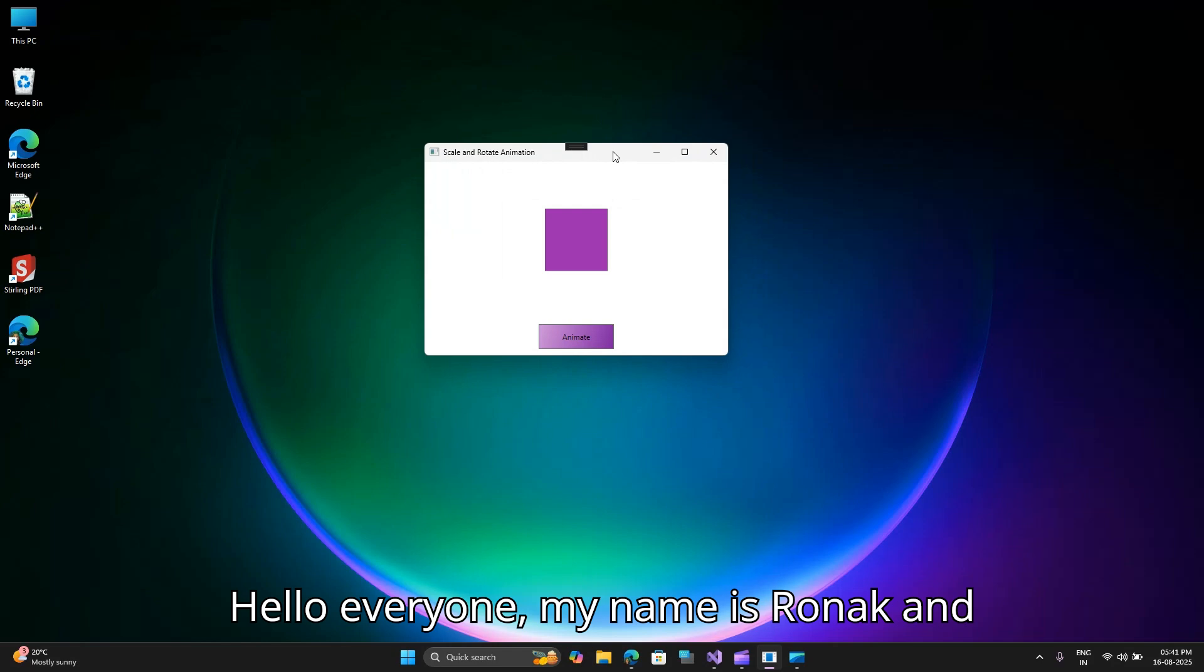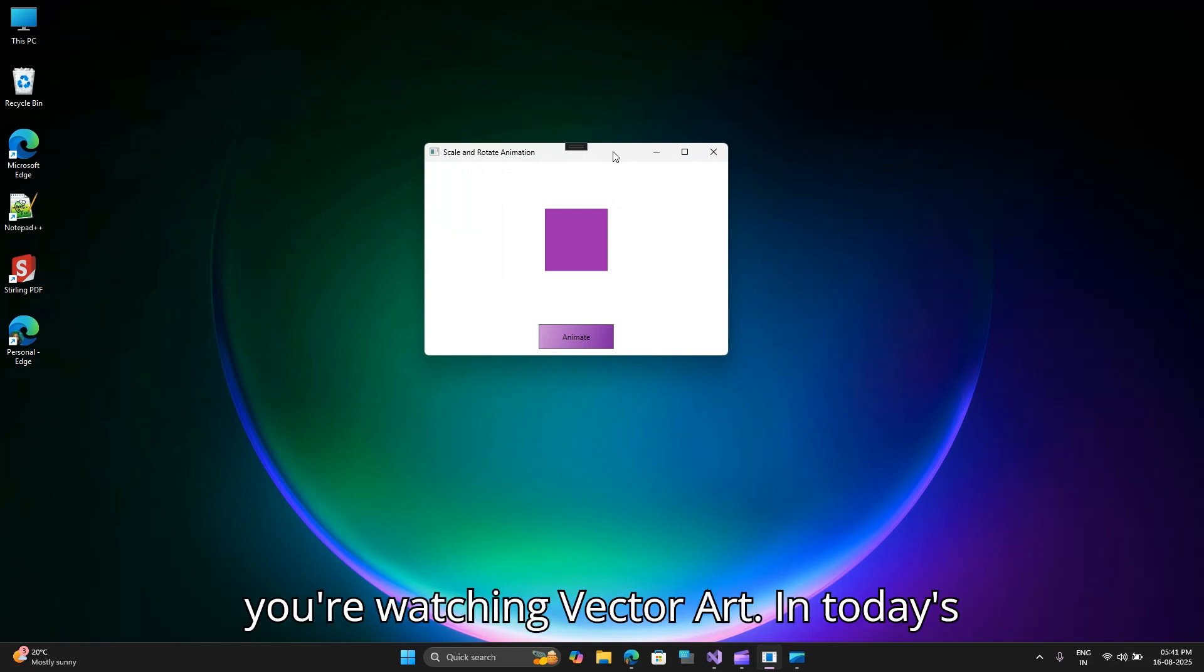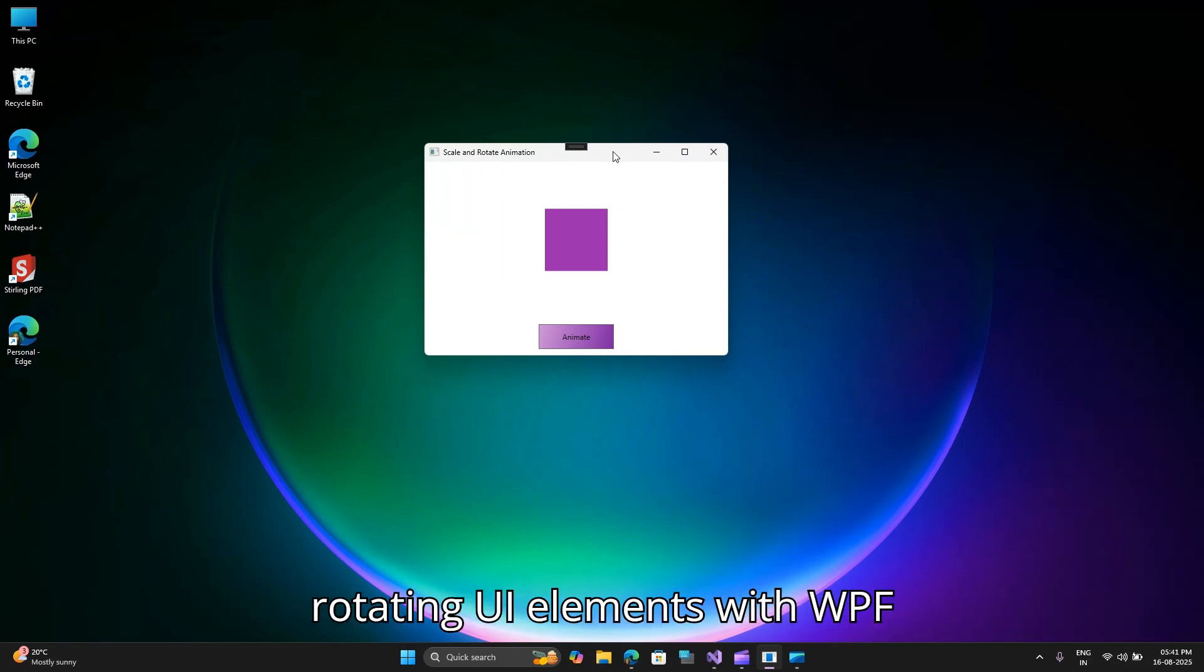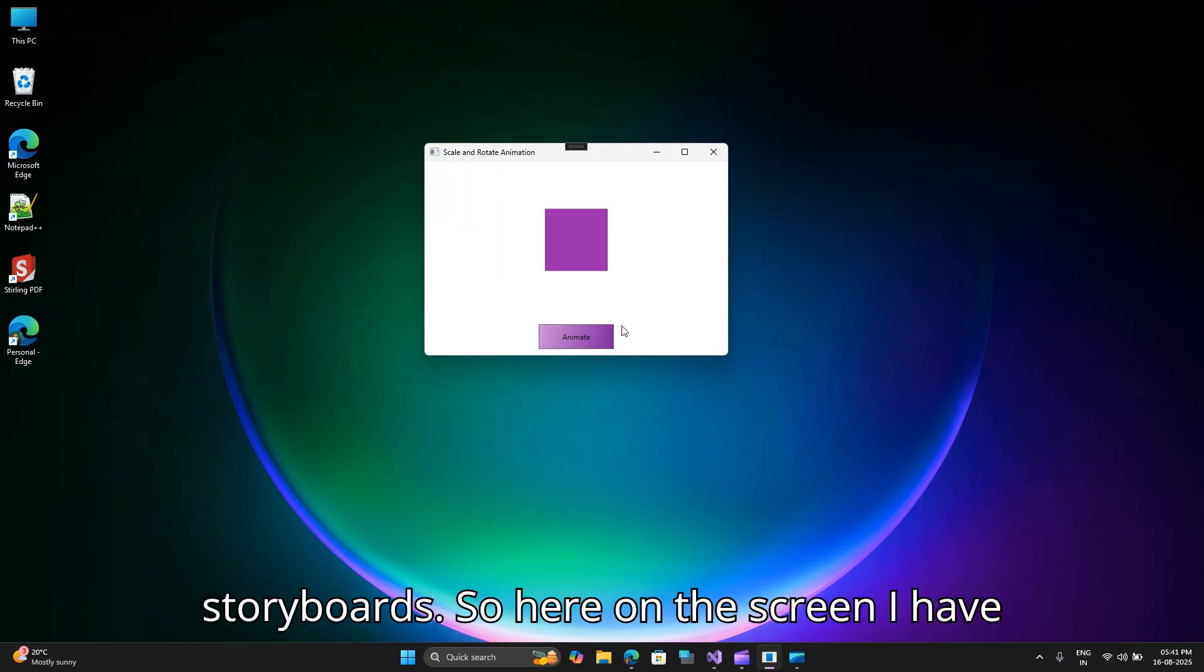Hello everyone, my name is Ronak and you're watching VectorWart. In today's video we will take a look at scaling and rotating UI elements with WPF storyboards.